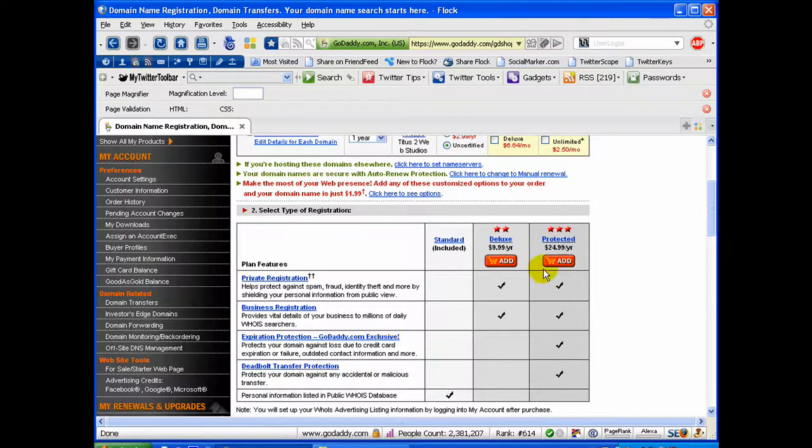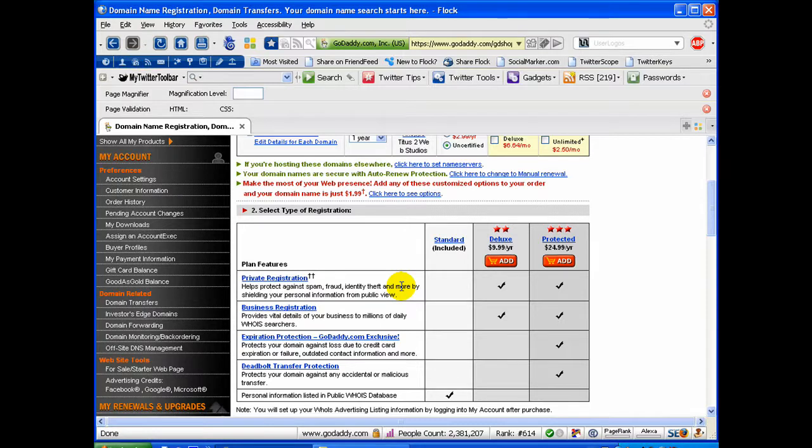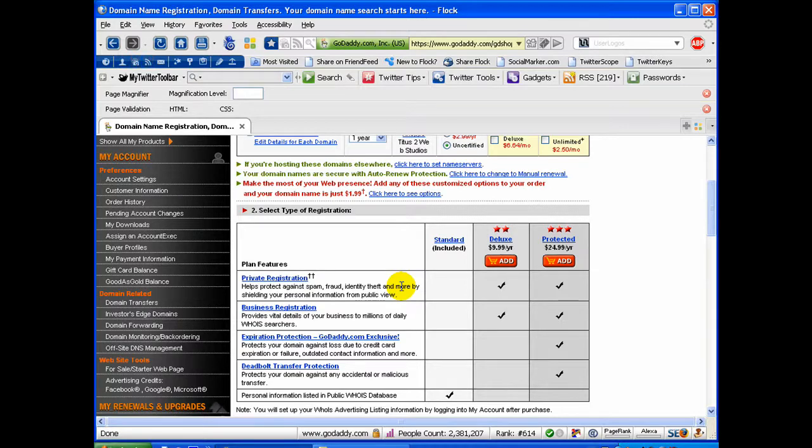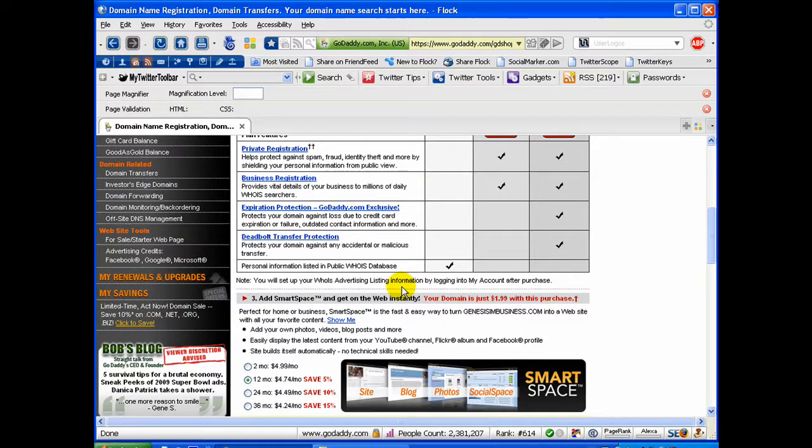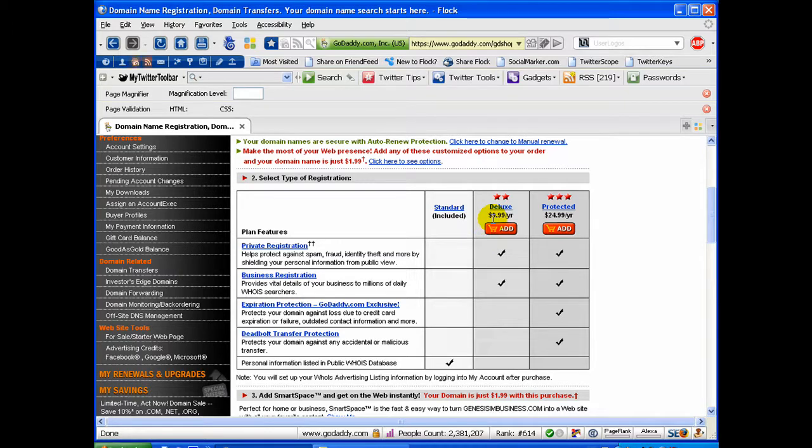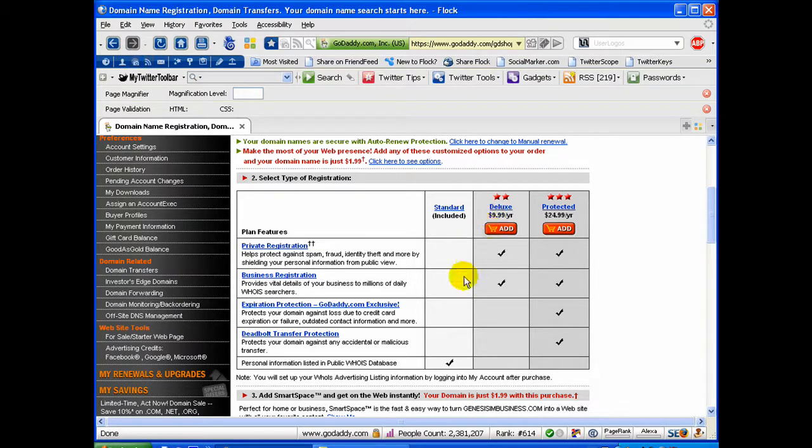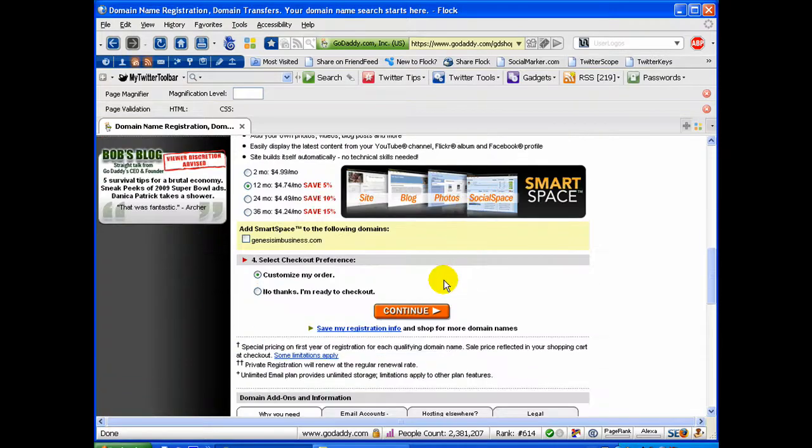And down here you can choose to make your registration information private. It's supposed to help prevent spam so none of your information is available. I personally don't do that. I'm a business and my information is already out there. But if you wanted to do that, it would add $9.99 per year to the cost of your domain.